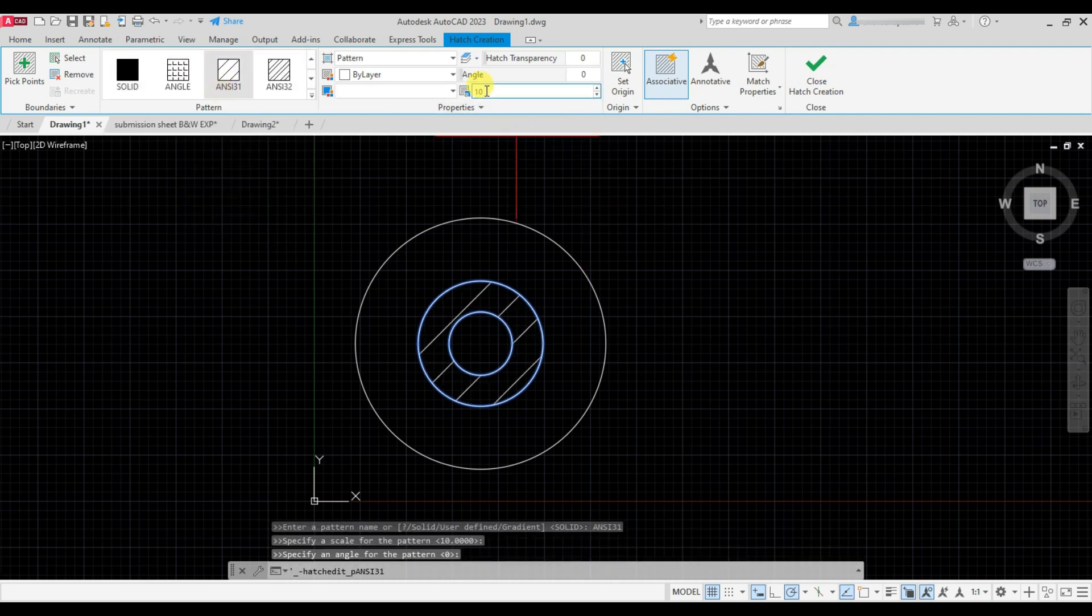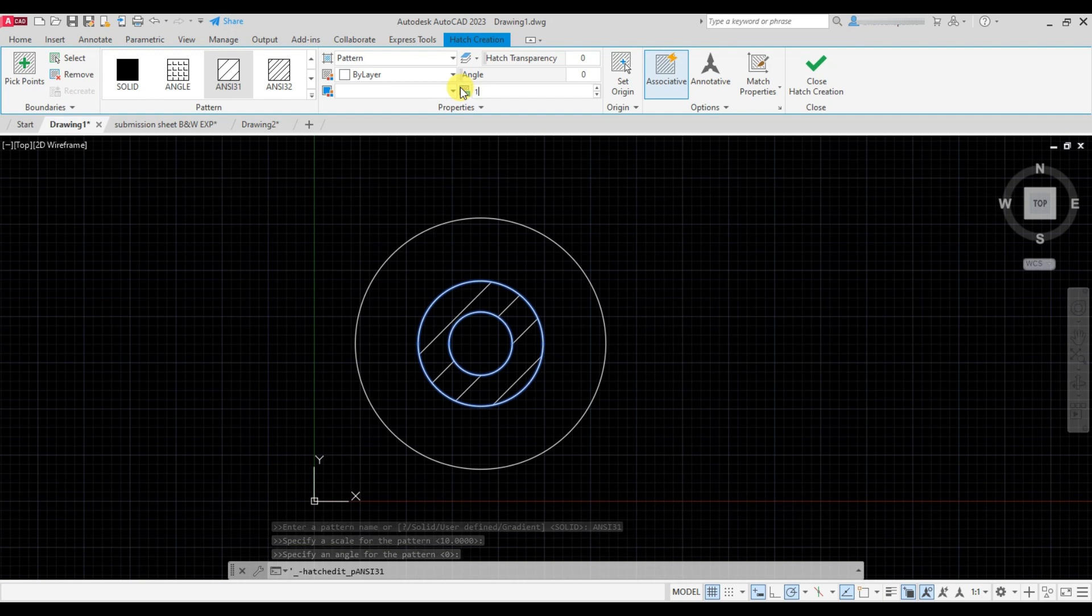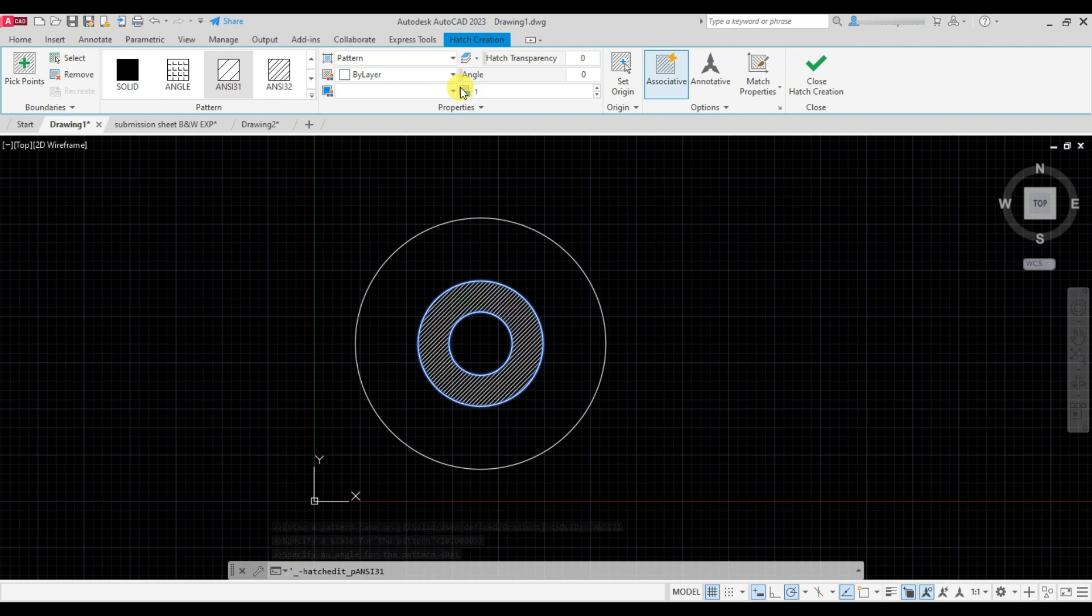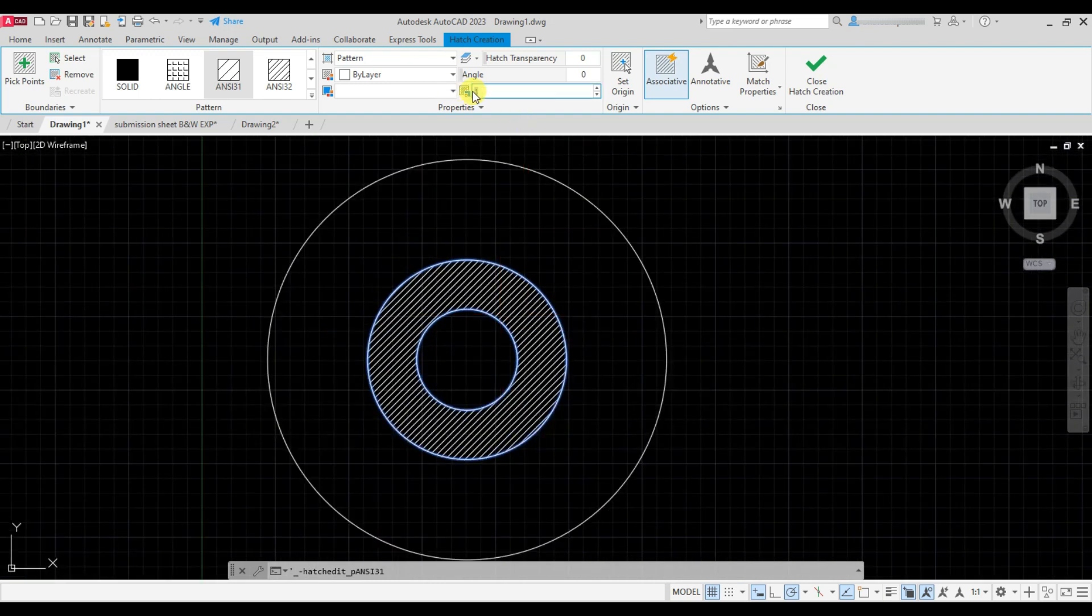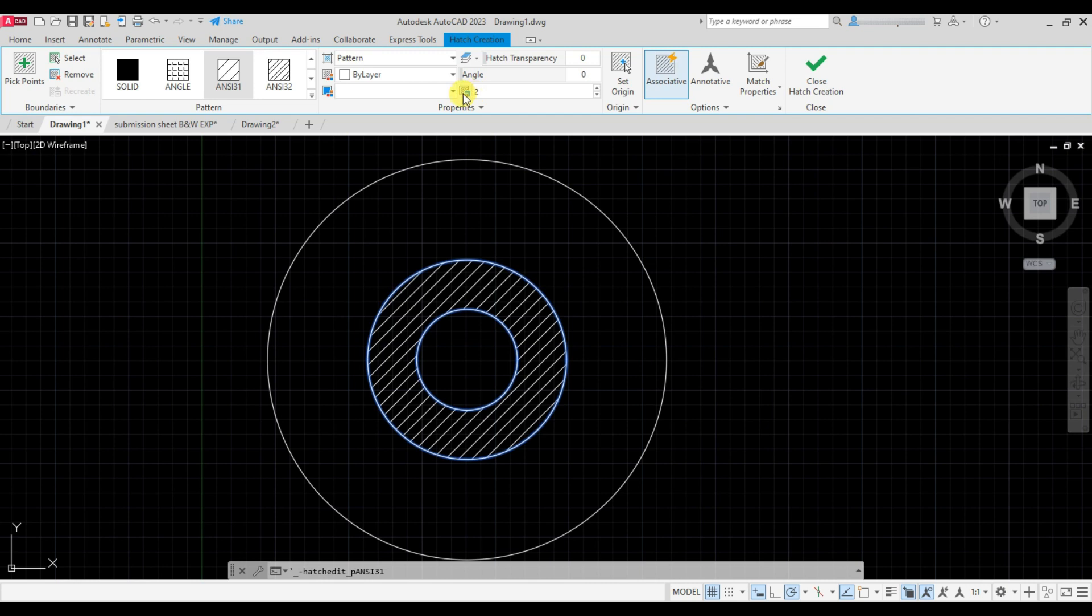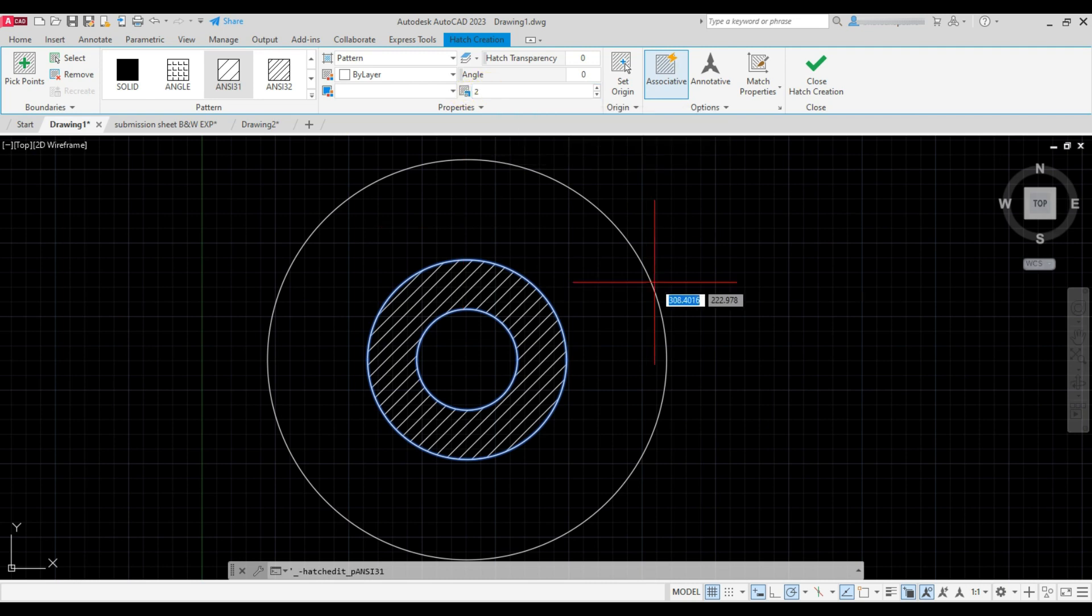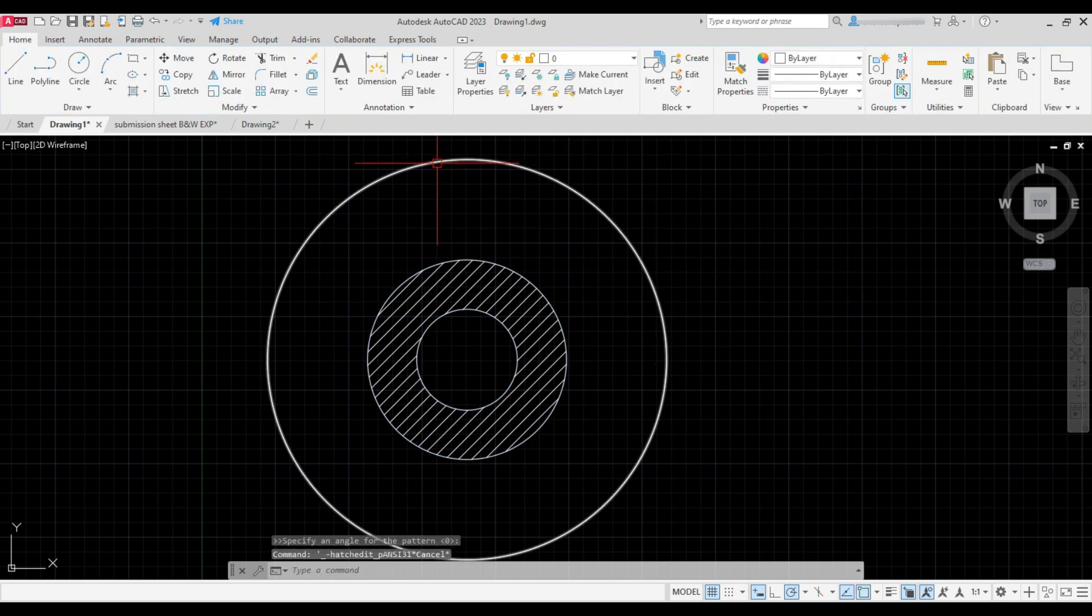This is the scale. You can change the hatch scale from here. See this scale is changing. Once done, press Enter to complete the hatch.